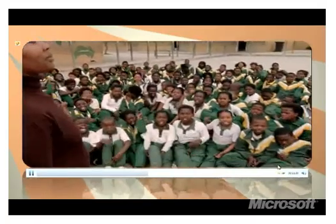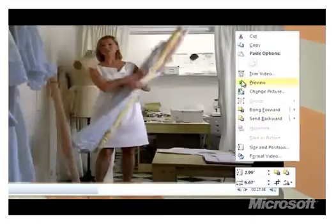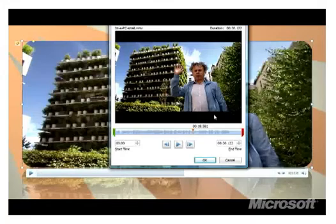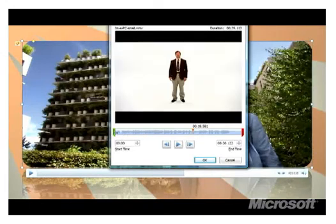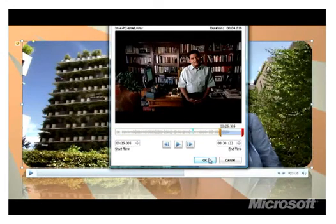If I only want to include part of this video, I can use controls to trim the video from right inside PowerPoint. I'm a PC, and I sell fish.